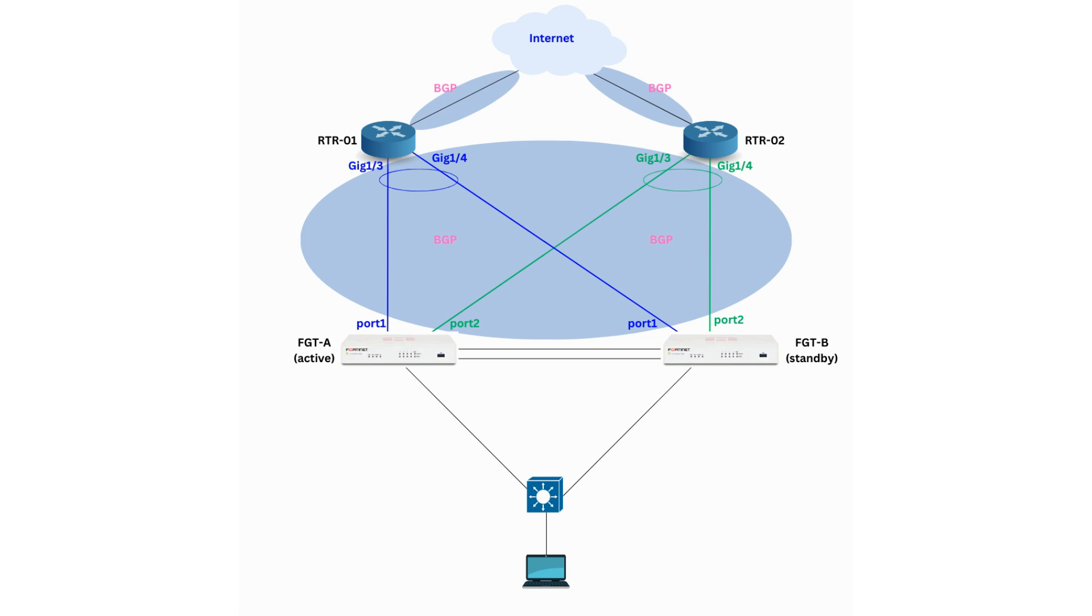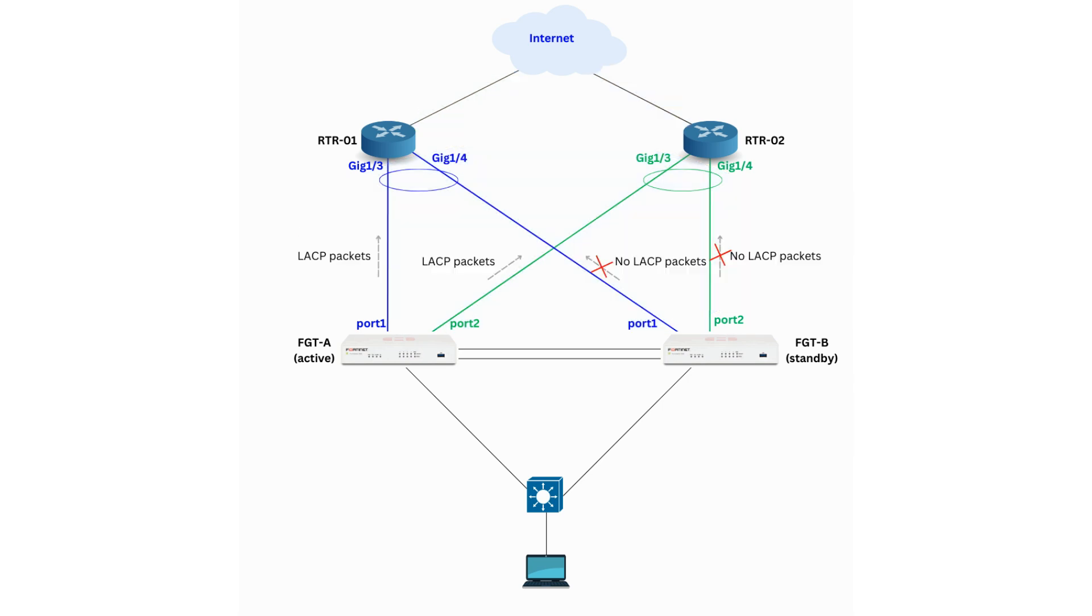The BGP connection will be established over the layer 3 Ether channel between the routers and the FortiGate. As mentioned earlier, the HA setup must strictly operate in active-passive mode. Only the active or primary firewall should initiate the LACP Ether channel with the routers.